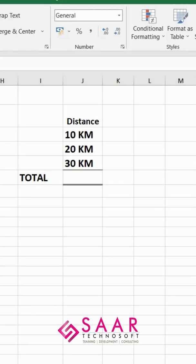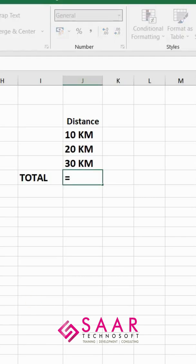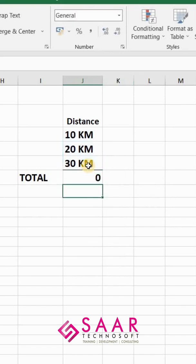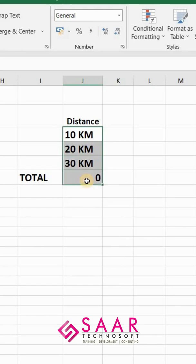Finding the sum of values with unit values or text: suppose you have to find the sum of distance. We are using the SUM function with a range — but we got 0. How can we rectify it?